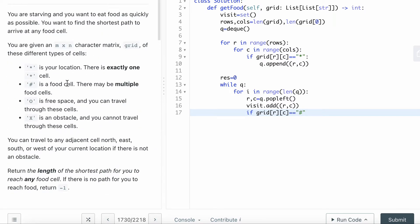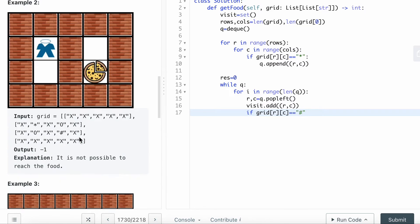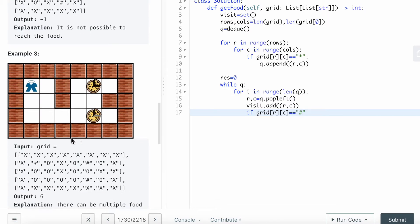If I already reached the food cell, then I want to stop the iteration. I will return result immediately.